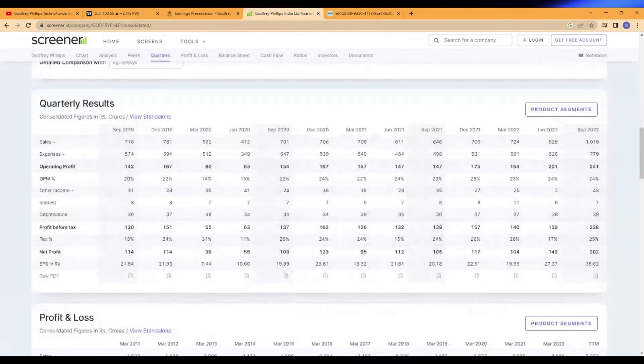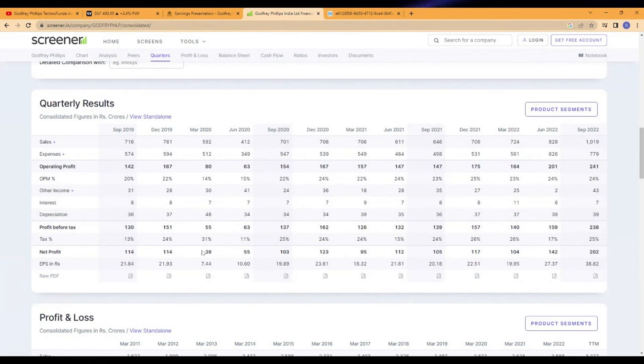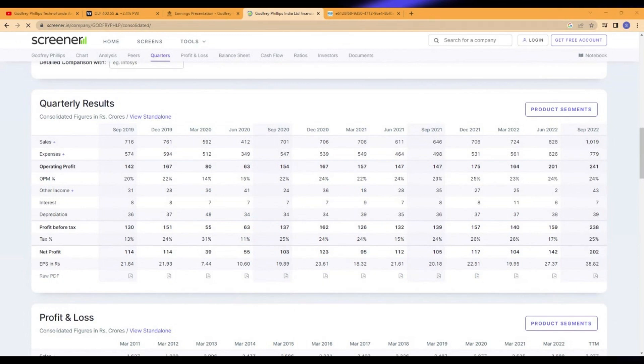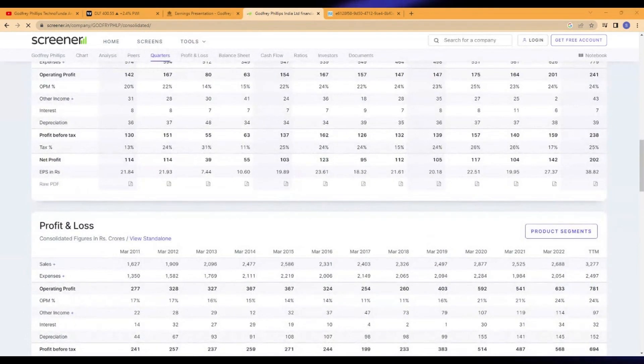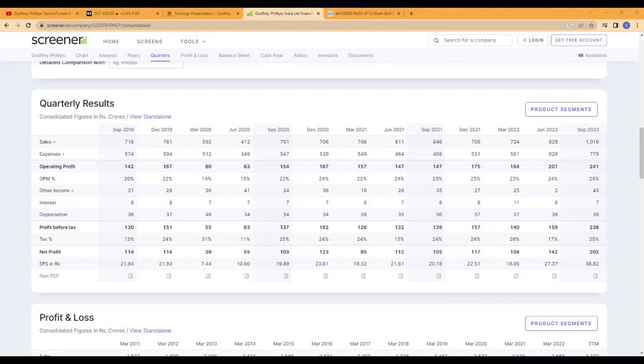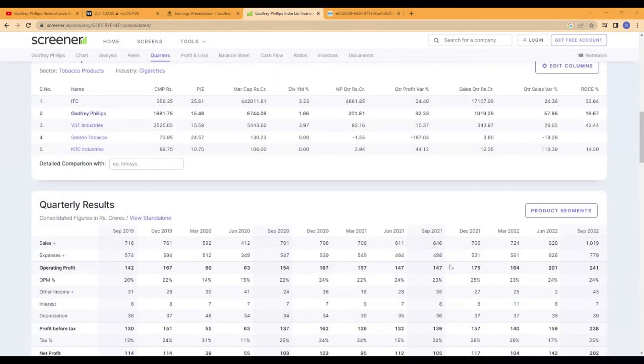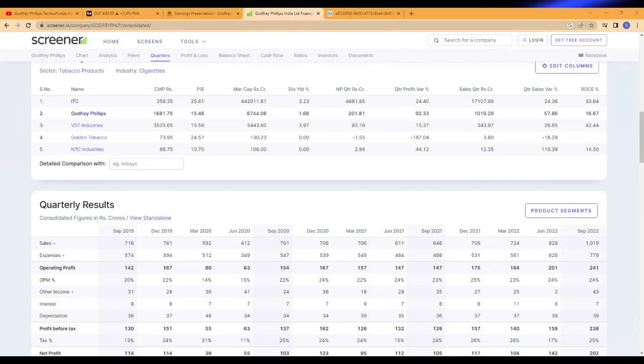This is Screener.in. This has already updated those quarterly results. What is important here is from September to September, September 2021 to this, there has been continuous increase.